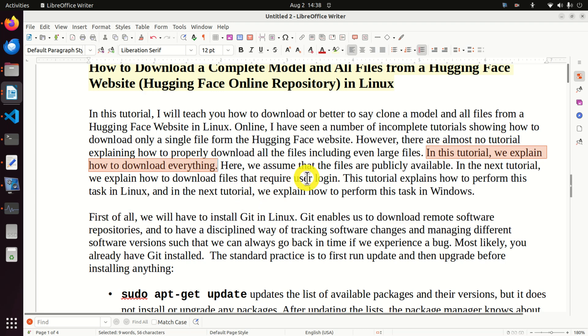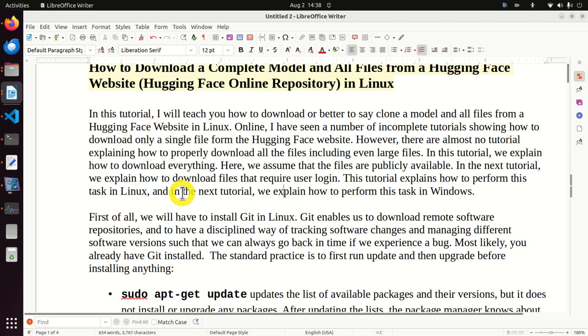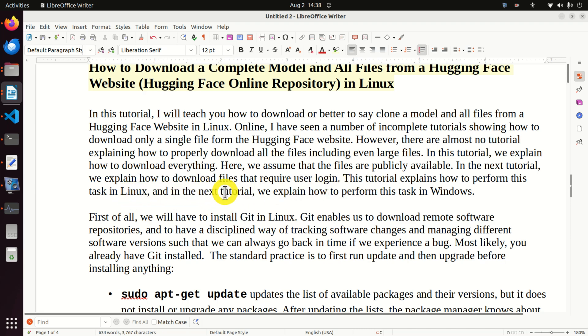Here we assume that the files and the complete model are publicly available. In the next tutorial we explain how to download files that require user login. This tutorial explains how to perform this task in Linux and in the next tutorial we will explain Windows.